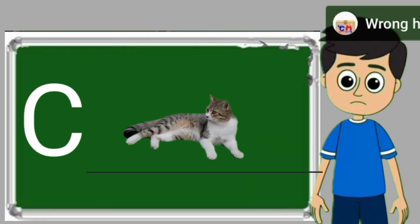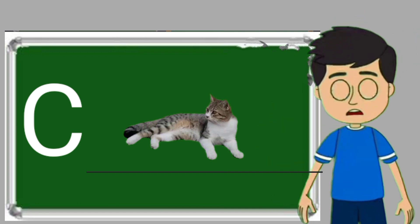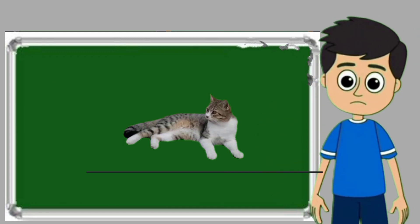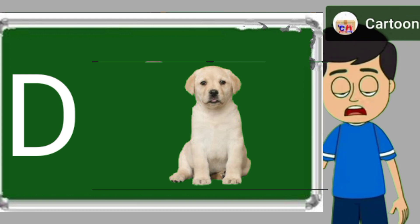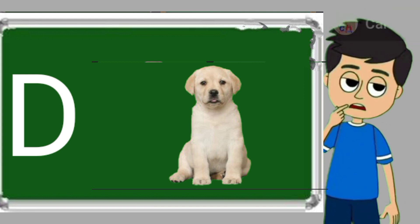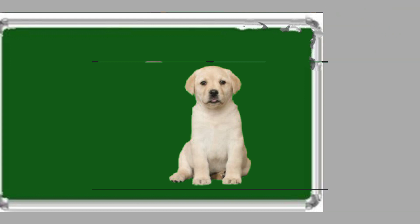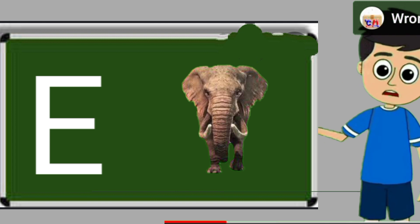C for cat. Cat means billy. D for dog. Dog means kutta.